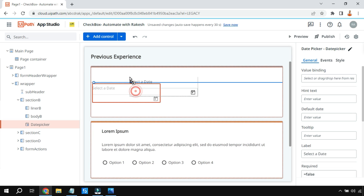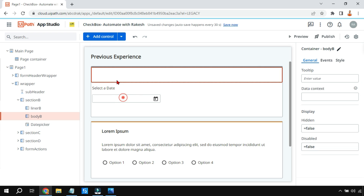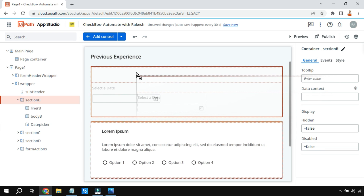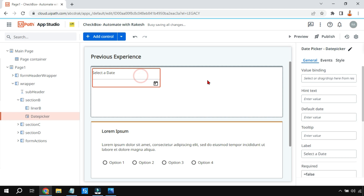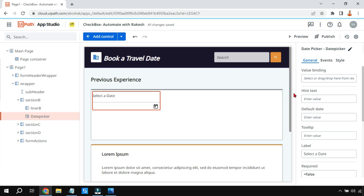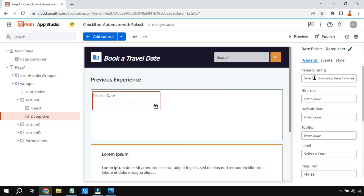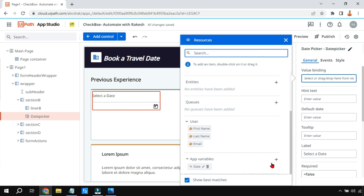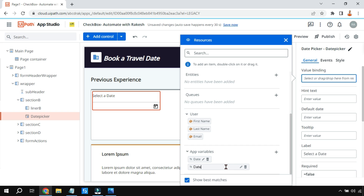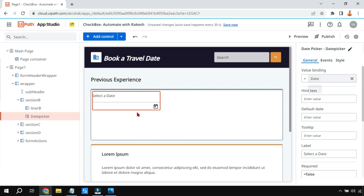I've dragged and dropped the date picker into the container. Now let's see some of the important properties. Anytime somebody selects a date, it should get stored in a variable so you can utilize it later in your workflow, or pass it as an argument to your UiPath Studio project. To bind the value to a variable, click the plus sign, create a variable — for example 'date1' — and then you can use it.